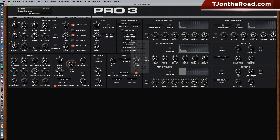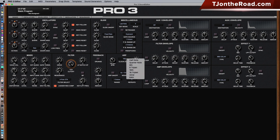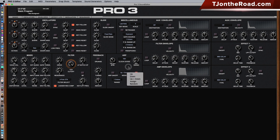You can select your paraphonic mode right here and the re-trigger — all in one spot. Next, the arpeggiator: you get the clock source, the divide, beats per minute, swing amount, and mode. You can turn the arp on and off, and you can set the range and the repeats.